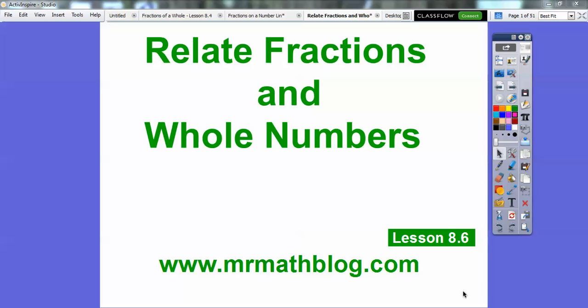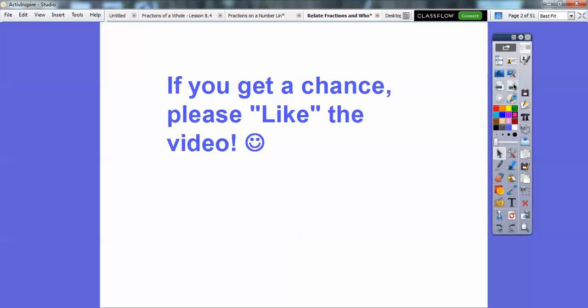This lesson is on related fractions and whole numbers. This is lesson 8.6 in the book that we're following, and don't forget all your lessons can be found at MrMathLog.com.